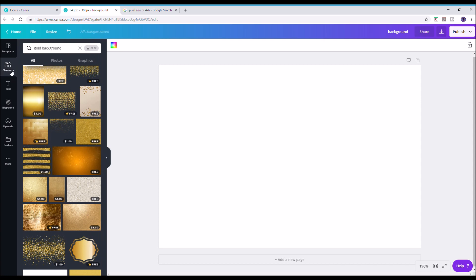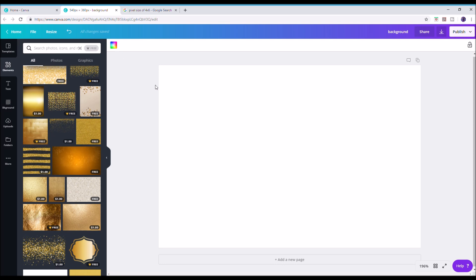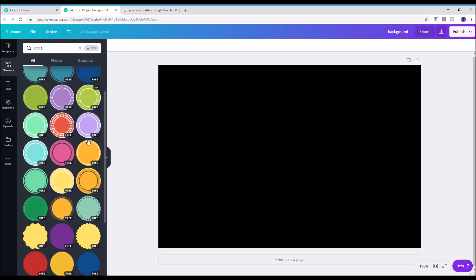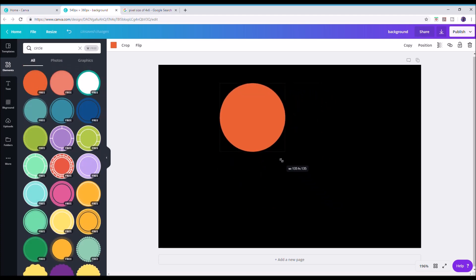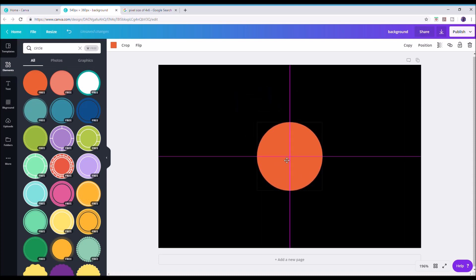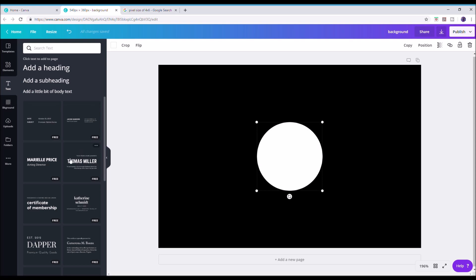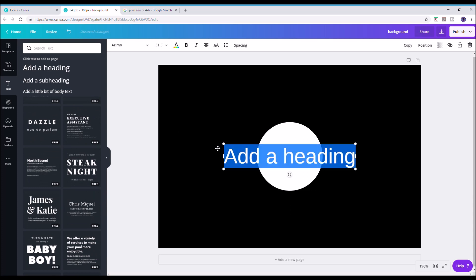Now to create the overlay, search in elements for a frame. I'm going to change the background to black, then add an element — a nice plain circle. Shrink it down and, importantly, use the guiding lines to make sure it's perfectly centered. The pink guidelines will show a perfect cross so the center of the circle is bang in the middle.